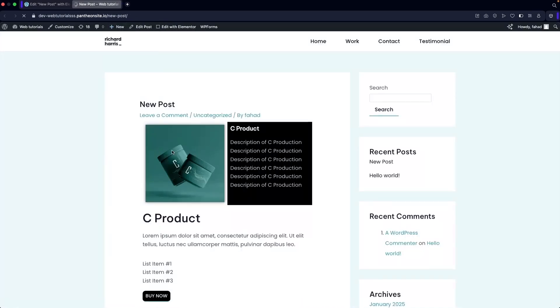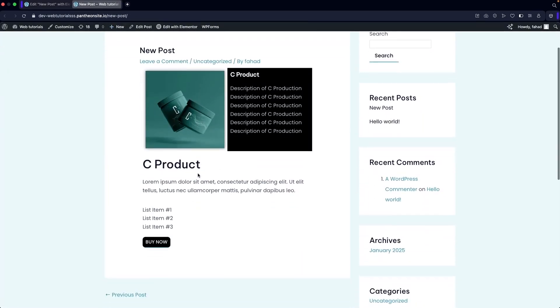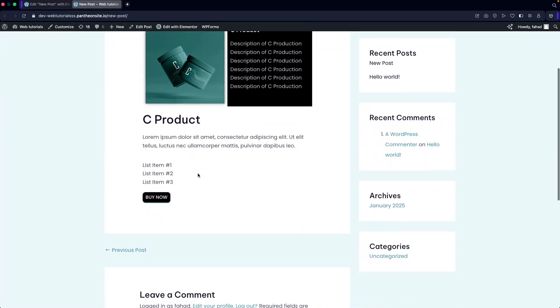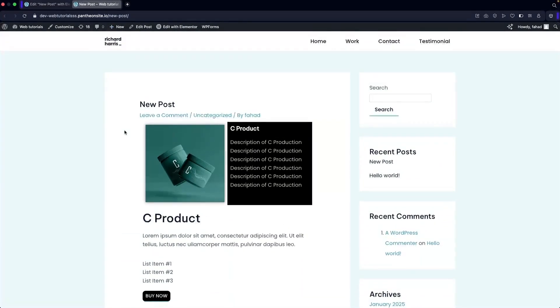Now I'm going to publish this and click on Preview Changes. You'll be able to see our new post. This is how you can create a single blog post in Elementor and save it as a template. If you found this video useful, hit the Like button and subscribe to this channel.